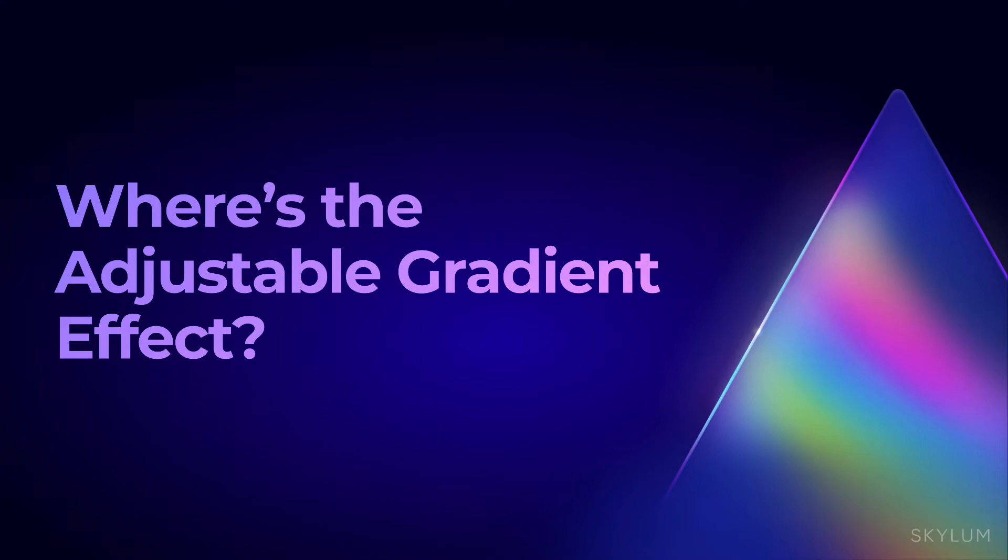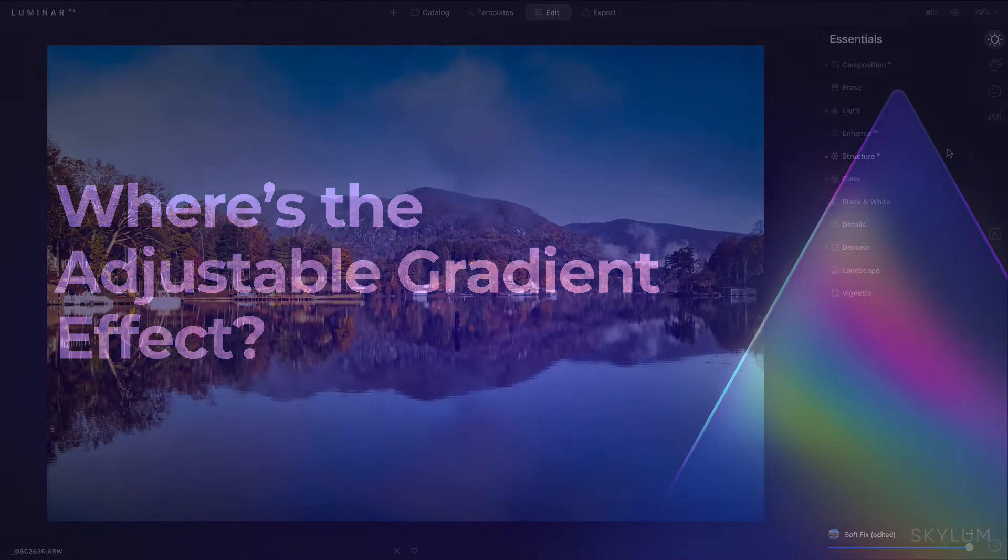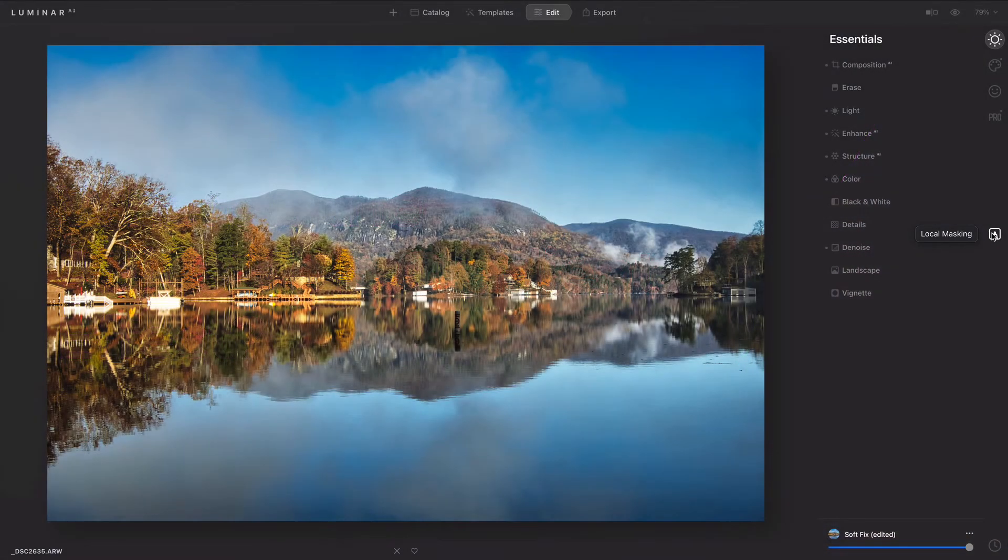I've heard from some users that they don't know where to find the adjustable gradient. Just click on Local Masking and then Add. You can add up to 10 local masks.